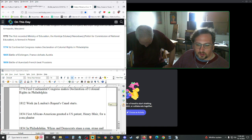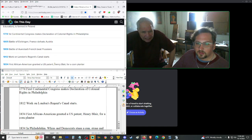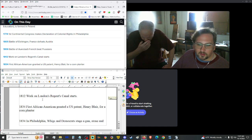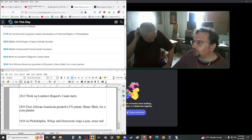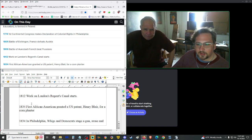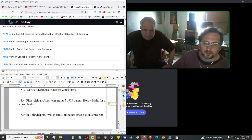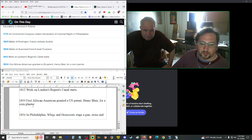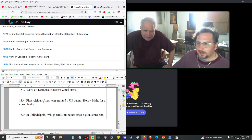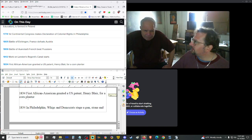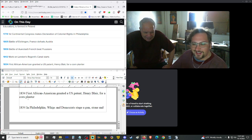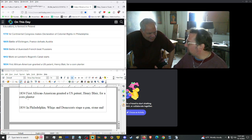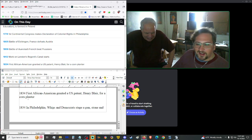1812, work on London's Regent Canal started. 1834, the first black U.S. citizen was granted a U.S. patent, Henry Blair, for a corn planter. Woo-hoo. That's pretty cool. There's a joke in there, but I don't want to say it.